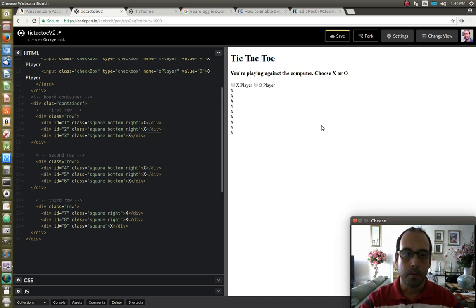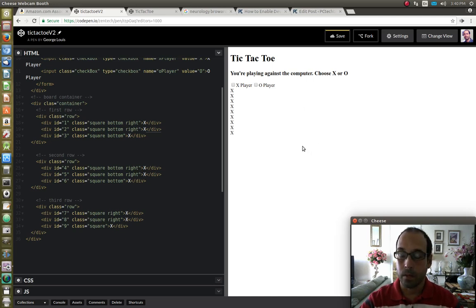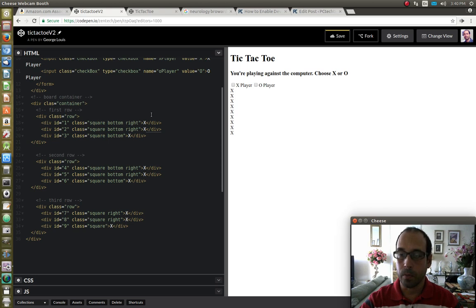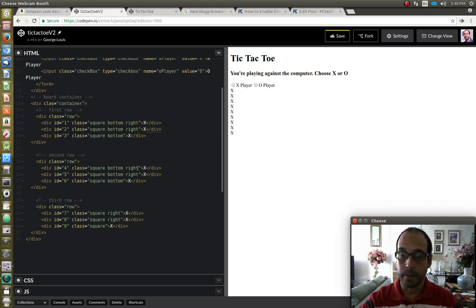Hello YouTube and welcome to the second part of this FreeCodeCamp tic-tac-toe challenge. In the previous section we did the HTML portion. In this section we are going to do the styling of the CSS.